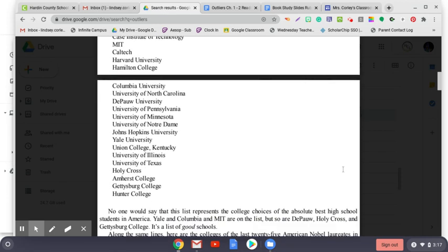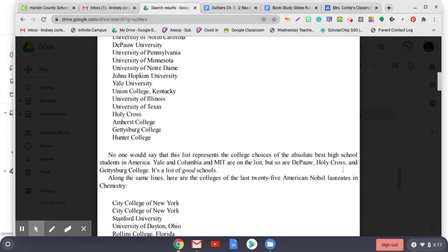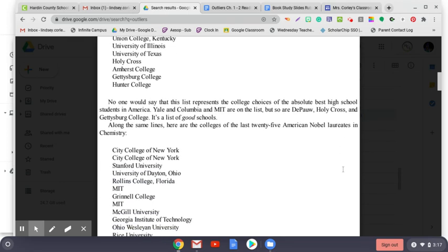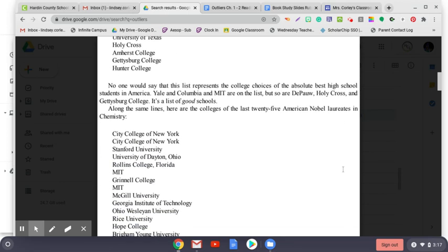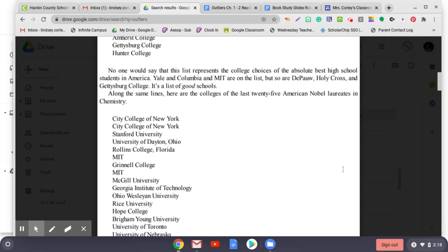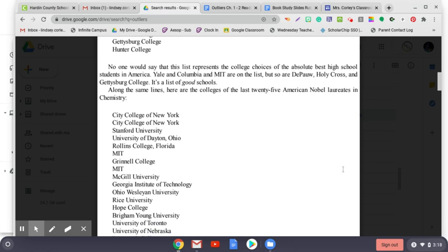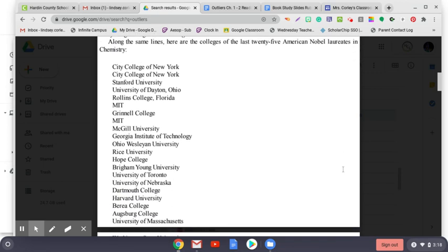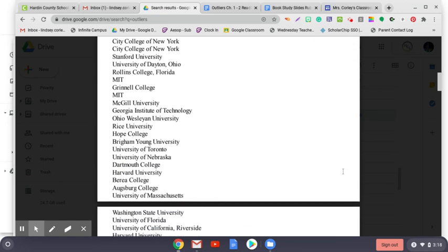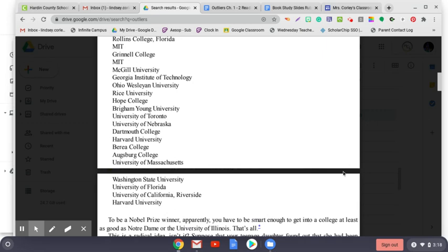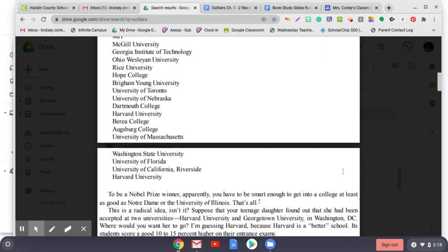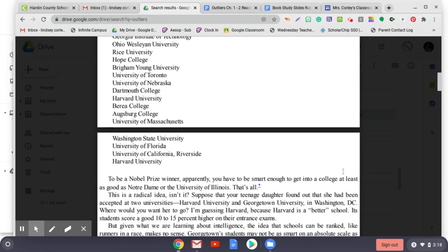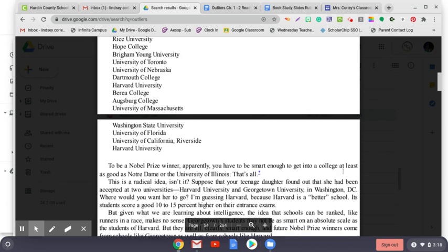No one would say that this list represents the college choices of the absolute best high school students in America. Yale and Columbia and MIT are on the list, but so are DePaul, Holy Cross, and Gettysburg College. It's a list of good schools. Along the same lines, here are the colleges of the last 25 American Nobel laureates in chemistry. I'll let you just scroll through here. To be a Nobel Prize winner, apparently, you have to be smart enough to get into a college at least as good as Notre Dame or the University of Illinois. That's all.